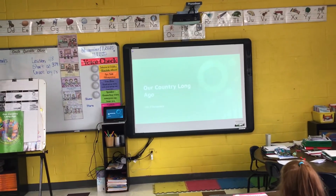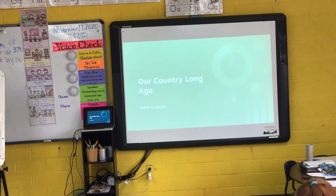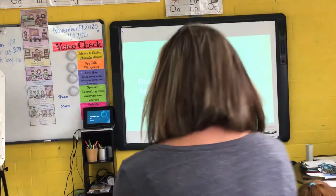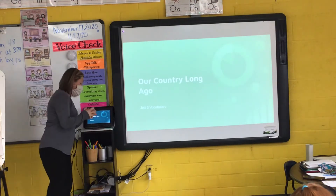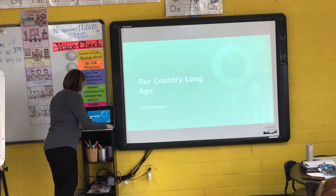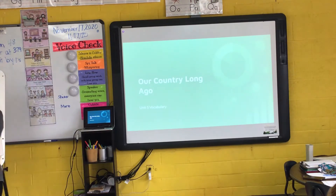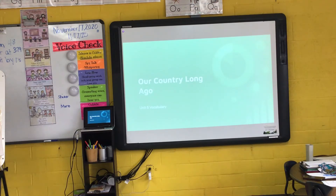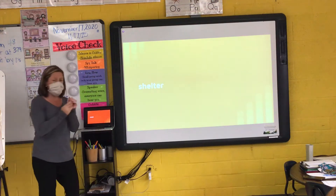Let's take a look at our country's history. The title of our unit is Our Country Long Ago. Just like we do each week with journeys, with our new social studies unit, we're going to spend some time learning first about the vocabulary that we're going to be seeing over the next few weeks in our social studies. So we're going to take a look at our vocabulary so we have an idea of what those words mean.